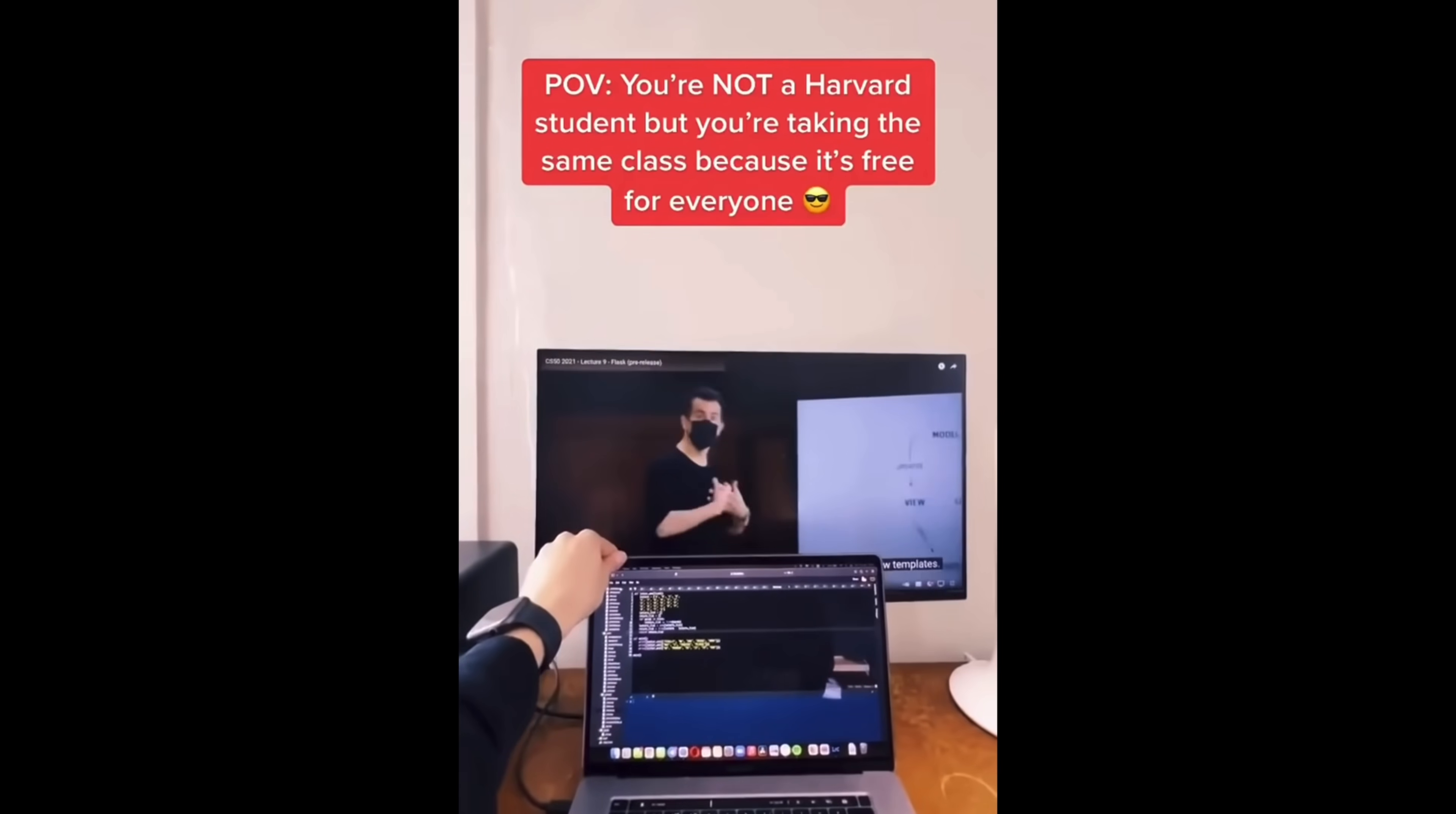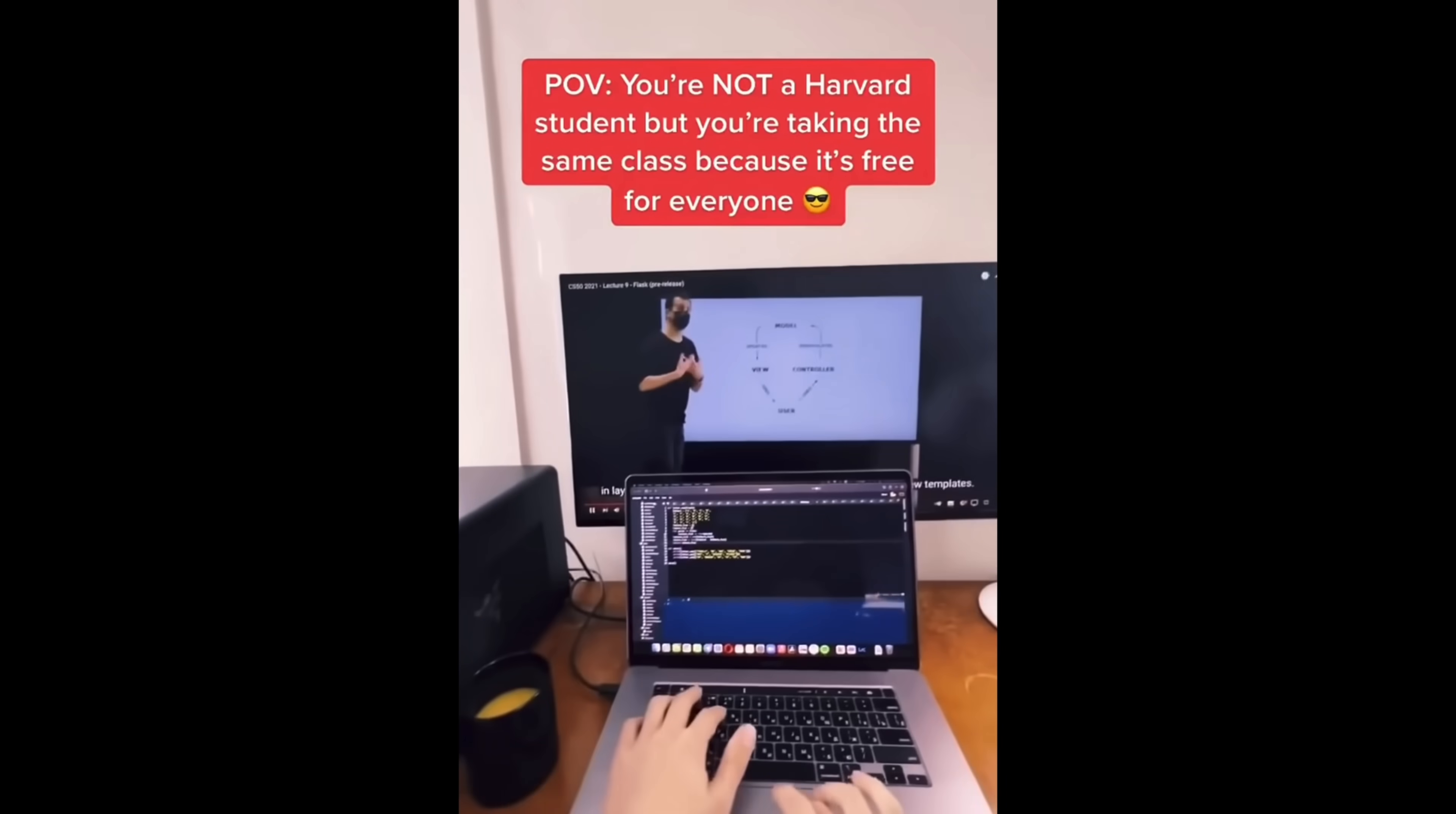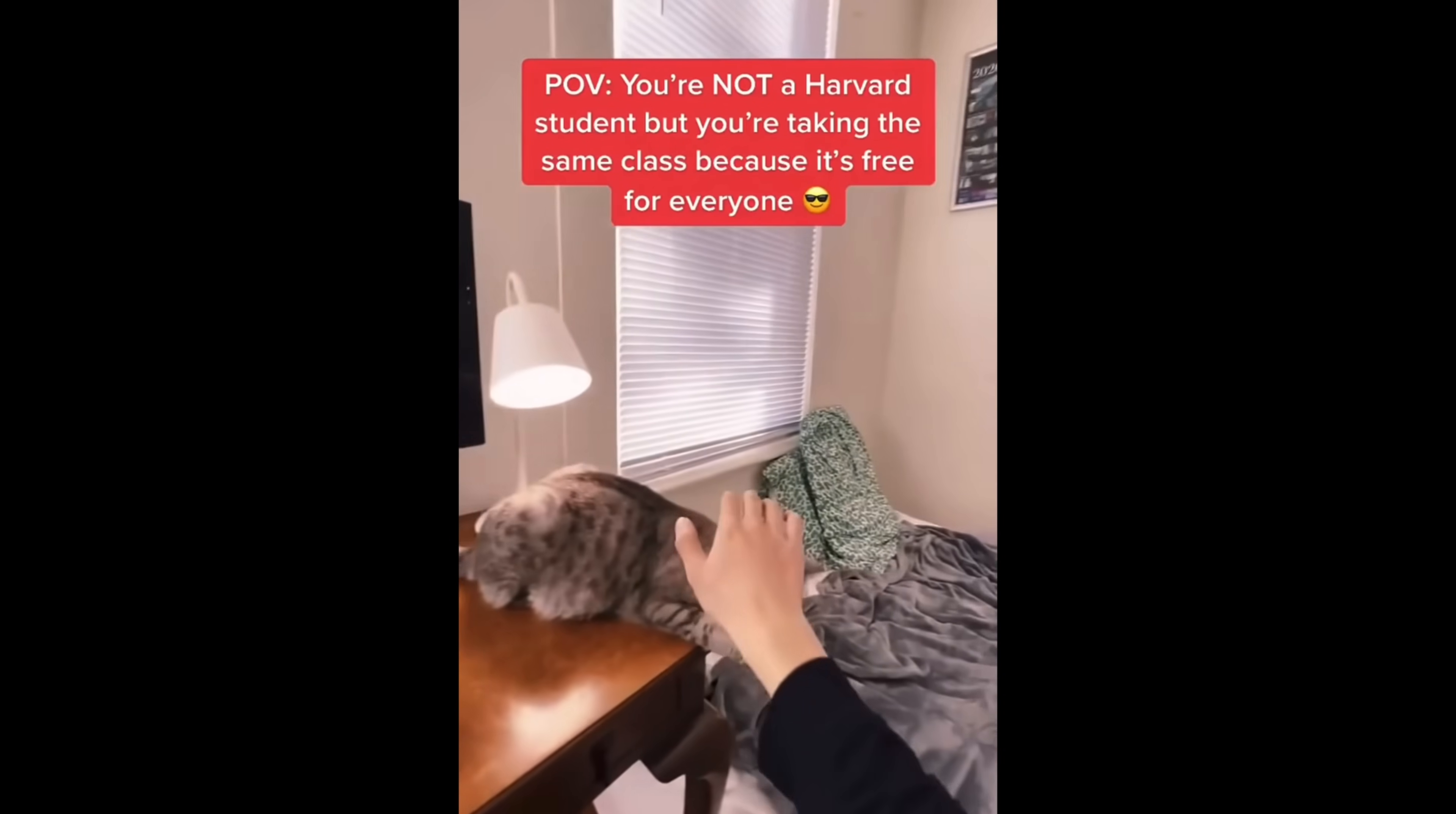And hands down, the best free resource to improve your problem solving skills is CS50, Harvard's introductory computer science course that all incoming freshmen take. You have an Ivy League education, one of the best intro computer science courses out there at your fingertips for free. Take advantage of it.